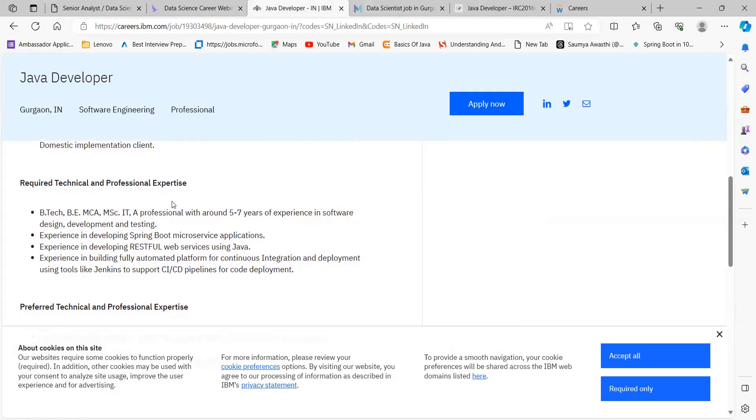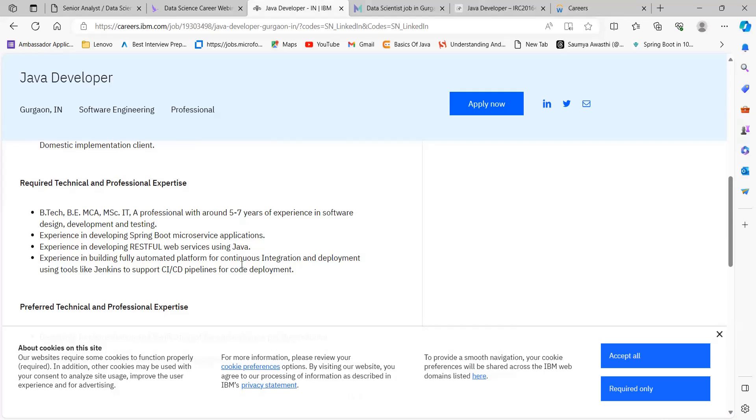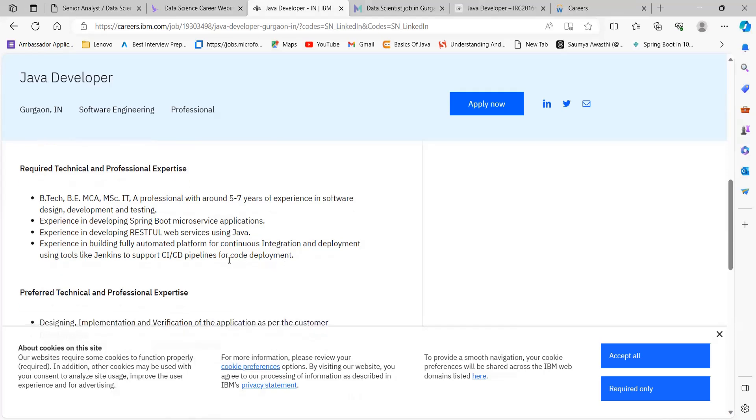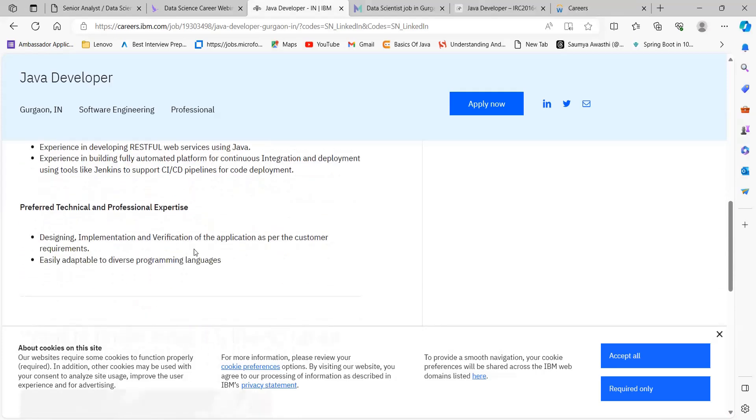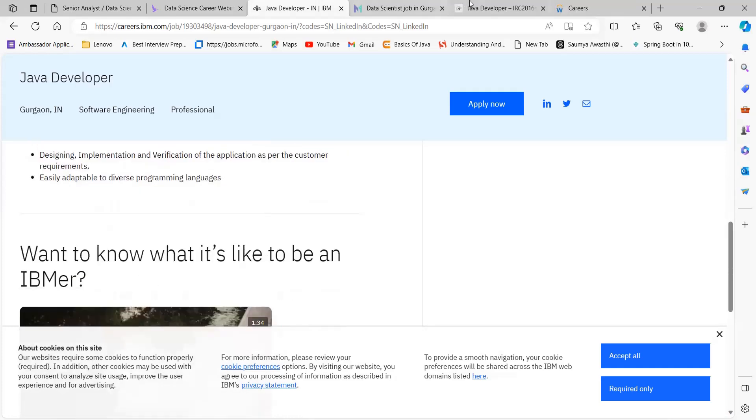Talking about the required technical and professional expertise: BTech/BE/MCA/MSc IT, a professional with around five to seven years of experience in software design, development, and testing. Experience in developing Spring Boot microservice applications, developing RESTful web services using Java, building fully automated platforms for continuous integration and deployment using tools like Jenkins to support CI/CD pipelines for code deployment.